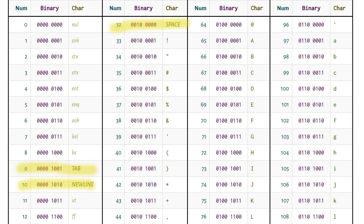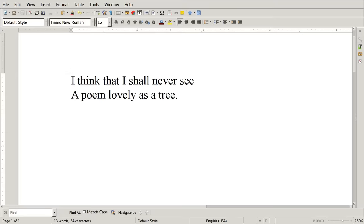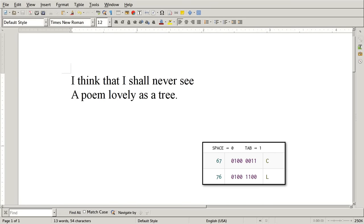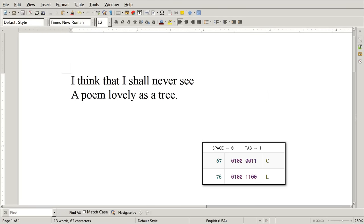So what if we use these two different kinds of spaces to themselves represent the 0s and 1s of a different, hidden message? To conceal my initials into this poem, I'll first convert the letters to bits, and then type a space for a 0 bit, or a tab for a 1. So the letter C is space, tab, space, space, space, space, tab, tab. And L is space, tab, space, space, tab, tab, space, space.